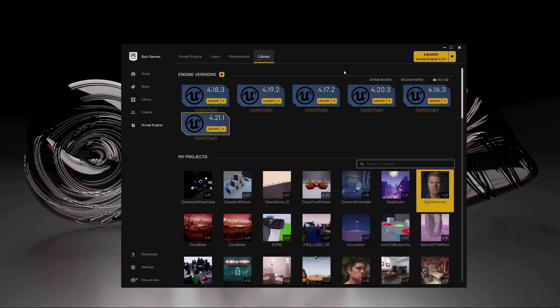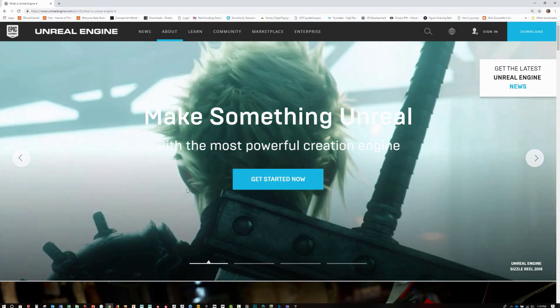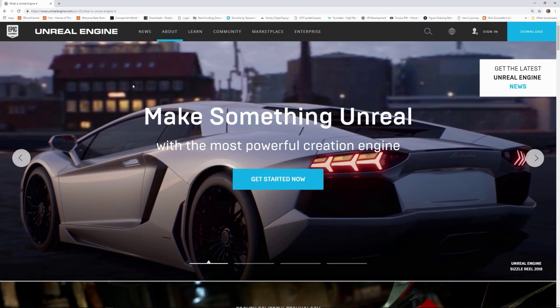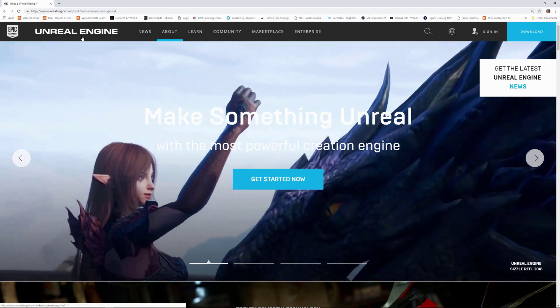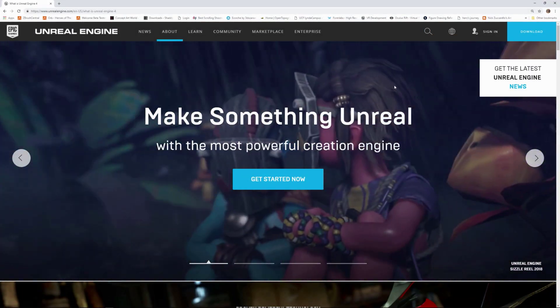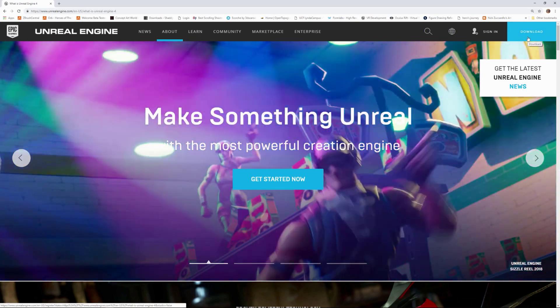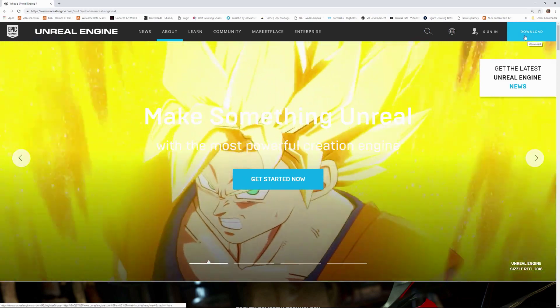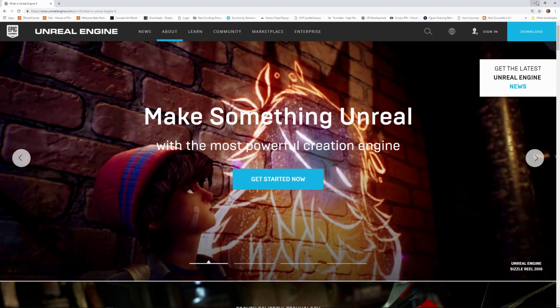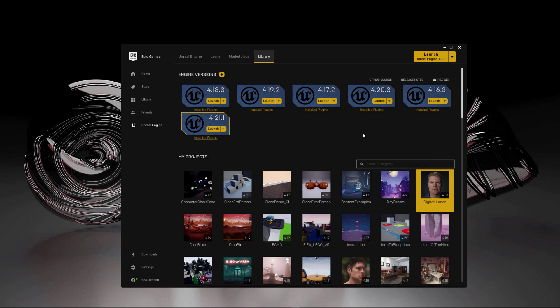In order to get this launcher that you see here, you want to go to a web browser and search for the Unreal Engine and do a download. So get the latest version of the launcher. By the time this video changes, this launcher changes quite a bit.